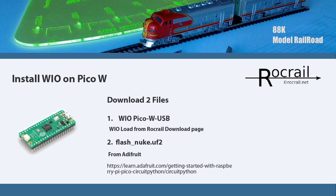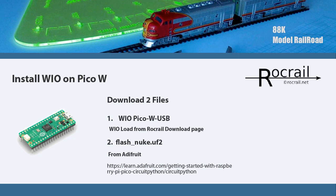The Nuke file is a requirement because if you have an issue or something goes wrong, it will set the Raspberry Pi back to its default configuration so you can do the installation all over again. If you do a Google search on Flash underscore Nuke dot UF2, you'll find the link that goes to Adafruit where you can download it.